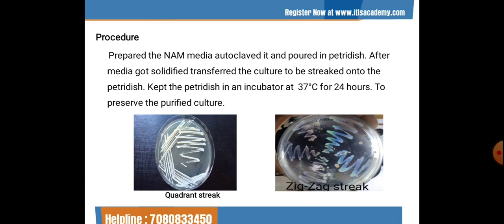Prepare and autoclave the media, pour into a petri dish, and once solidified, transfer the culture to be streaked onto the plate. Keep the petri dish in an incubator at 37°C for 24 hours to preserve the purified culture. The quadrant streaking starts from one quadrant to the next, and in the zigzag pattern, the chances of getting a single colony are greatest at the end of the zigzag plane.